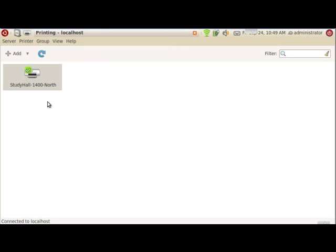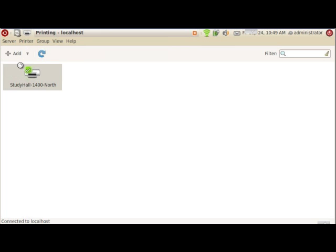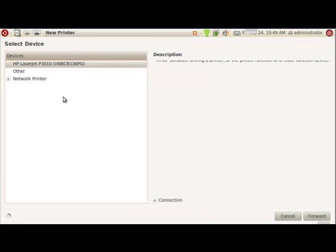But I have this in a different location. I'm going to add a printer. And we're going to go through a simple wizard.